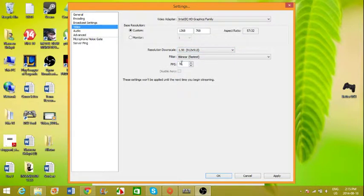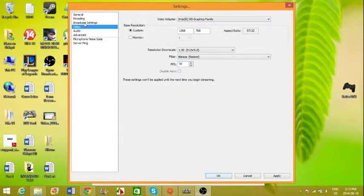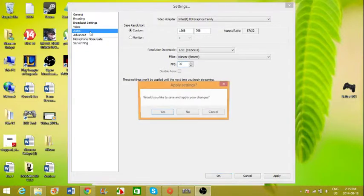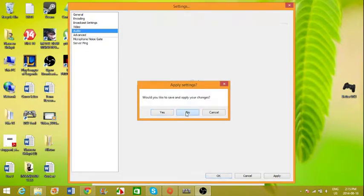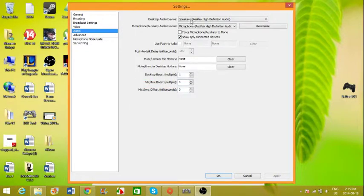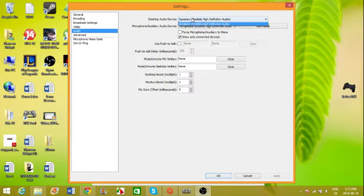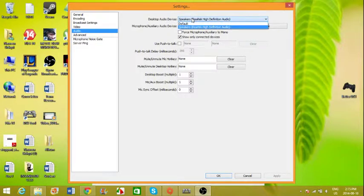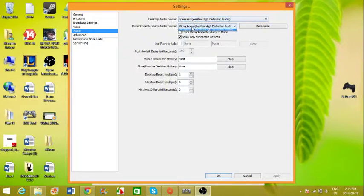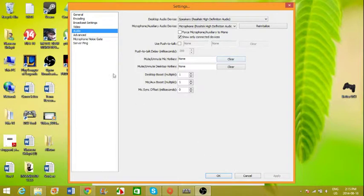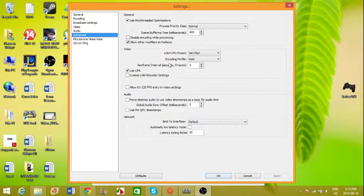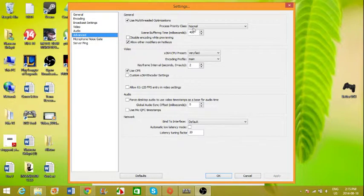And make sure that your frames per second is at 30. And for the audio, you want to make sure that you're using your speakers and microphone and just leave everything as is.